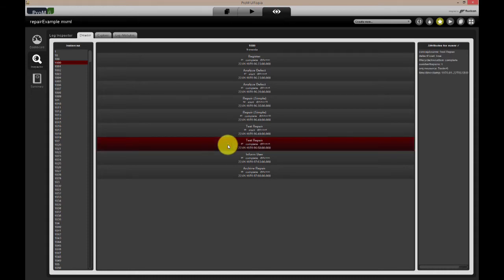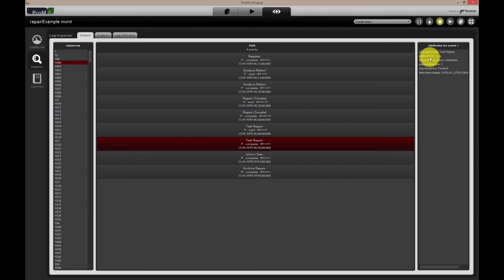Default event data, such as activity name, timestamp, and resource information is shown here. Also, case-wide data attributes are shown on the right side of the screen. When an event is clicked, data attributes belonging to that specific event are shown.